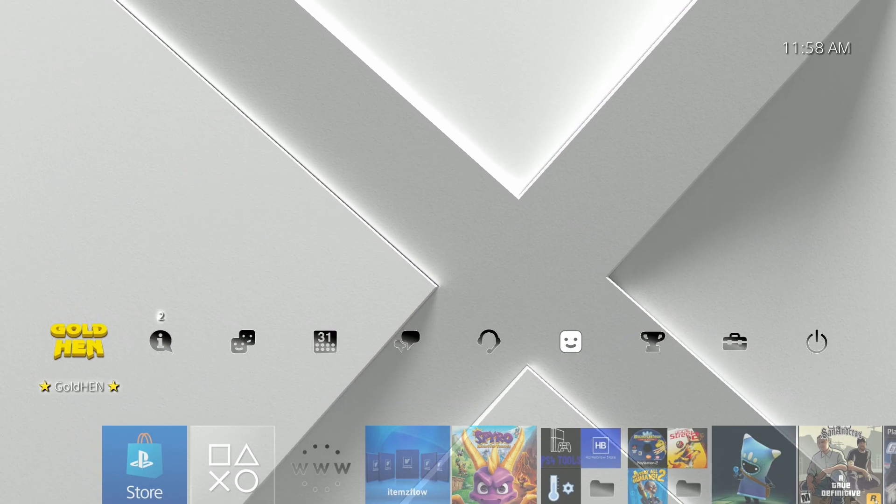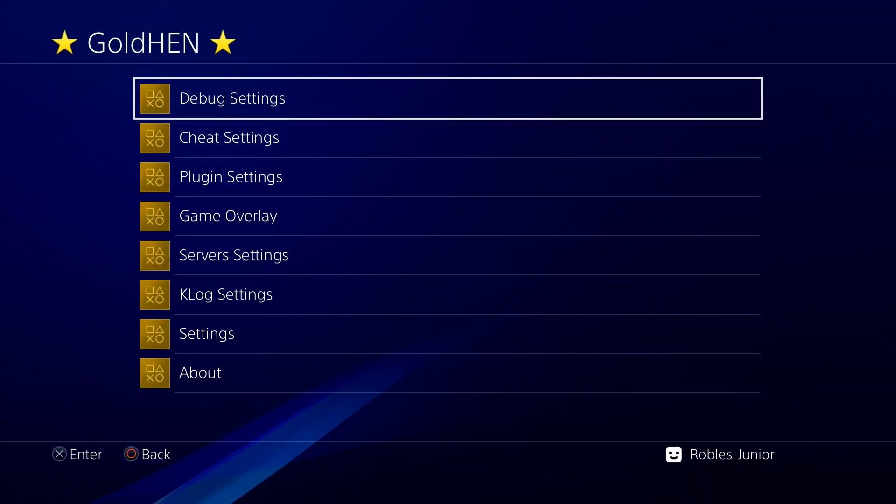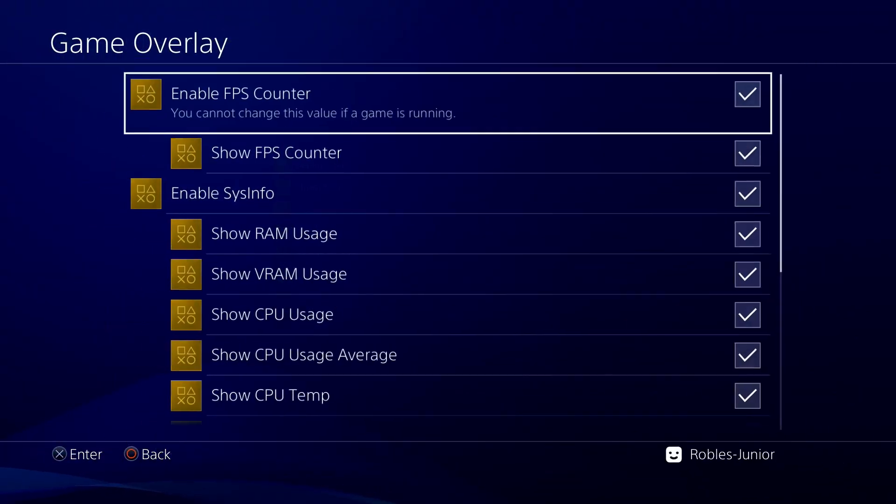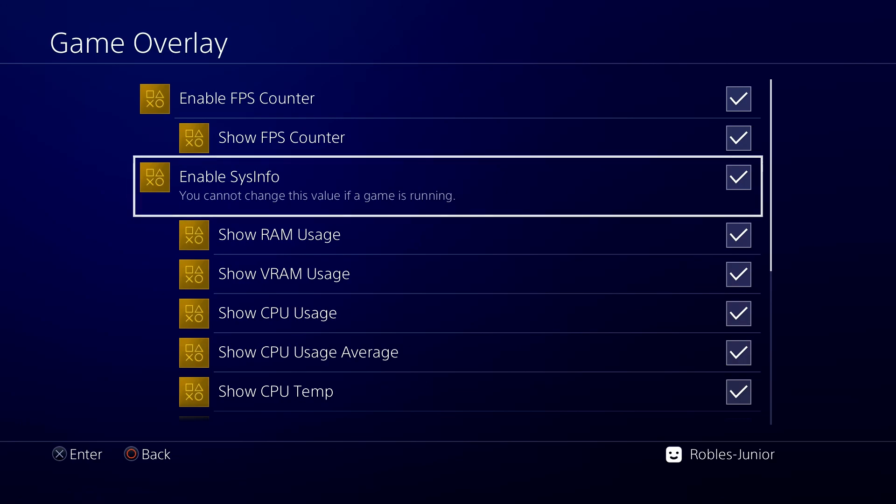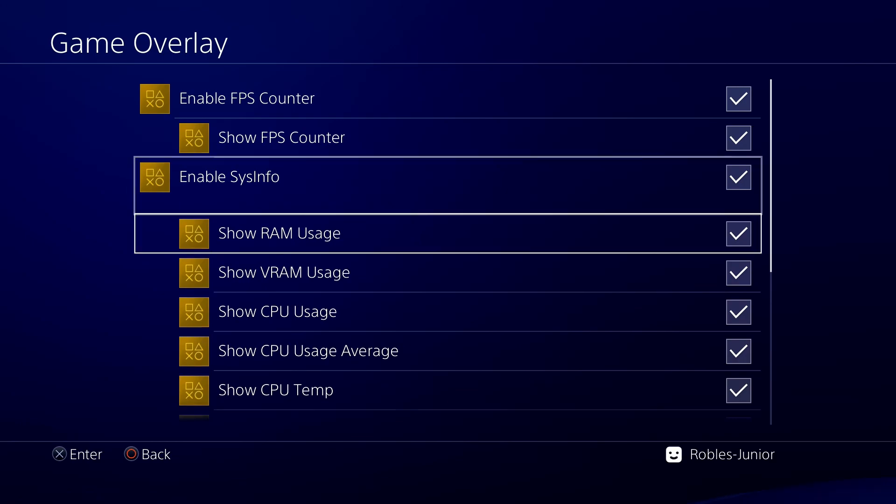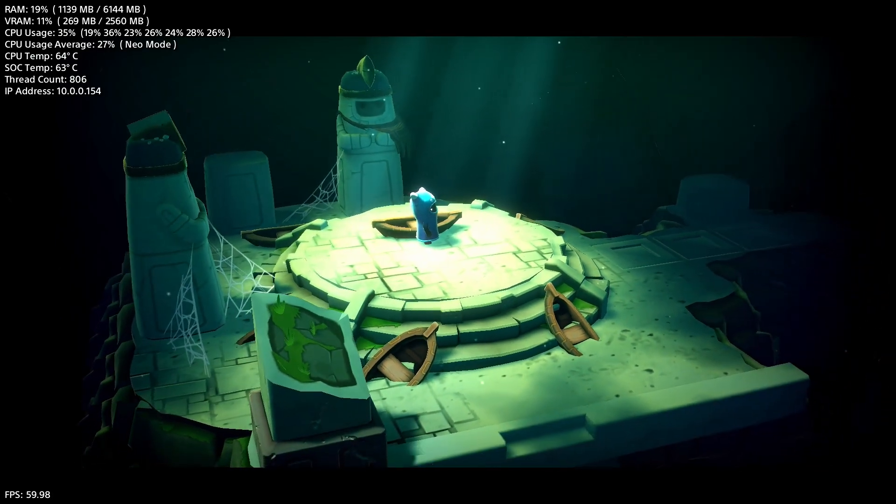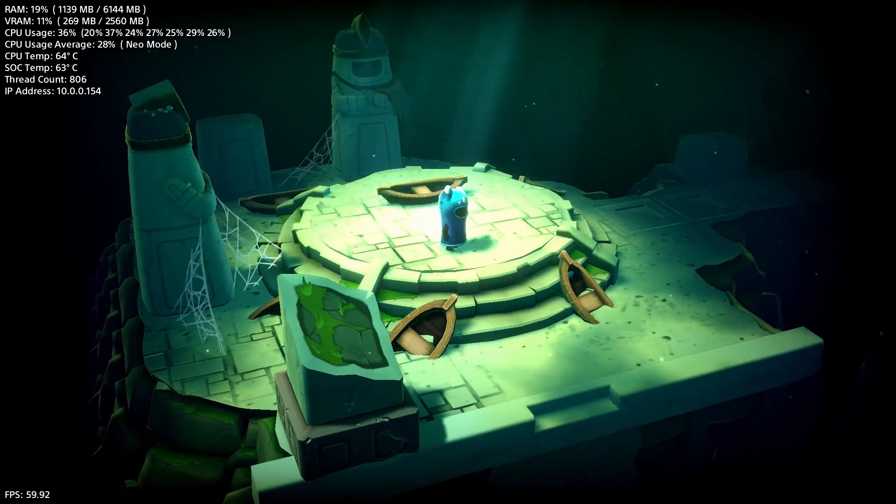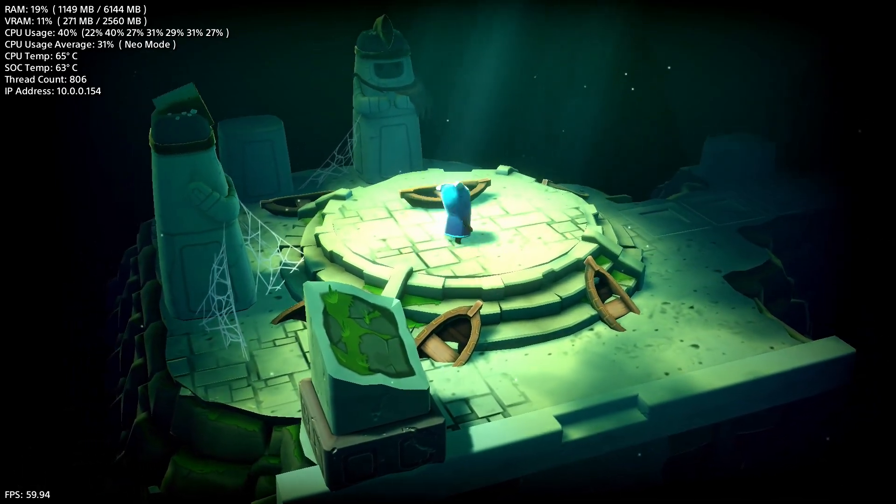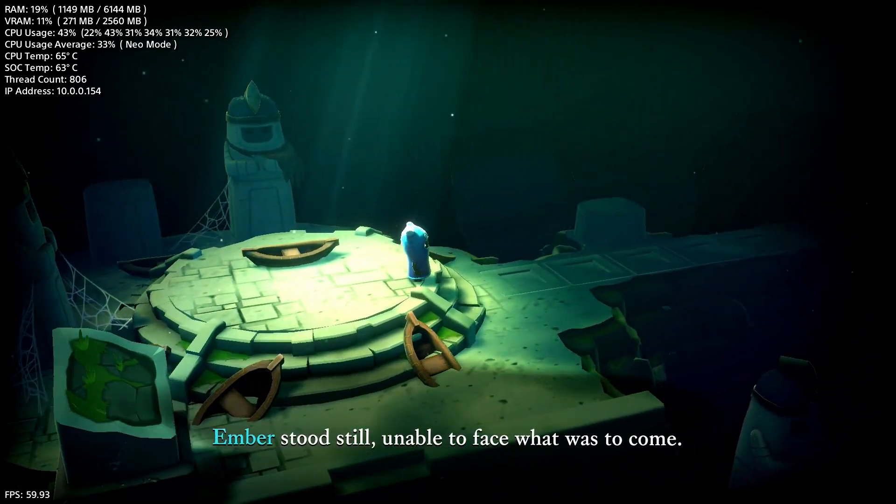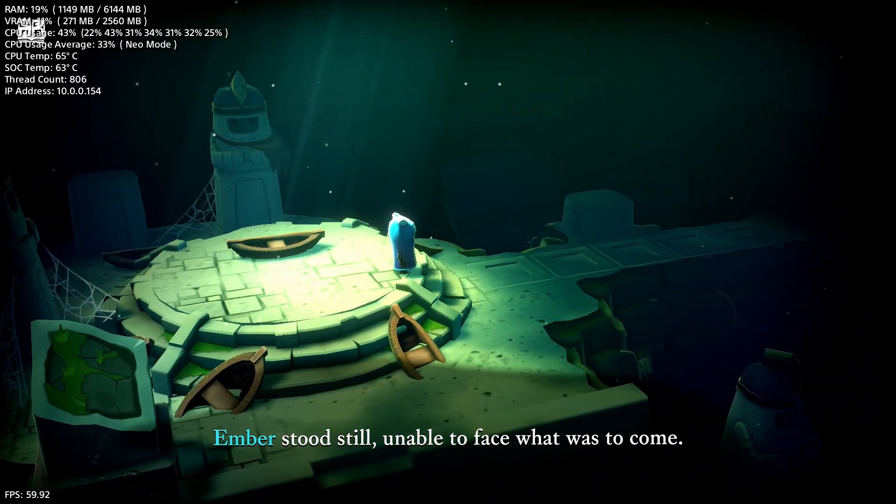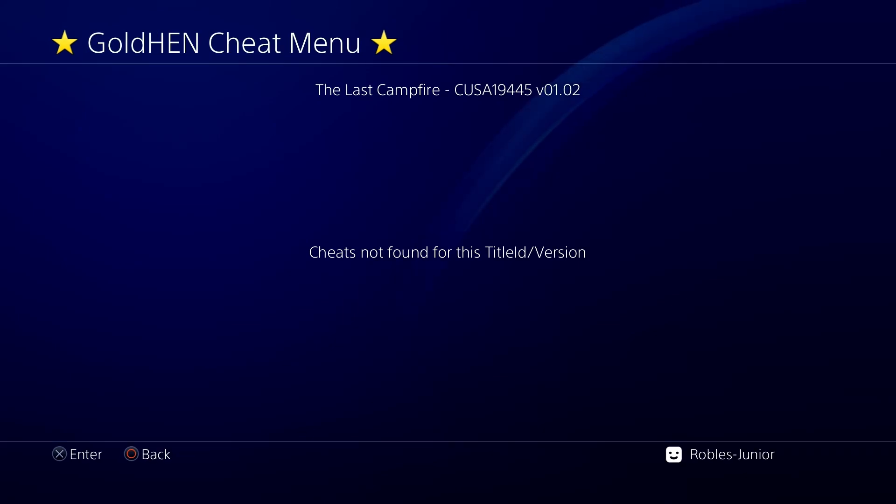Now one of my favorite features is the ability to view all of that system information on screen while gaming. I like to make sure that my PS4 is not overheating or anything like that, or if there's something funny going on I can see it while I'm gaming. It really helps to test thermals on certain games and things like that.